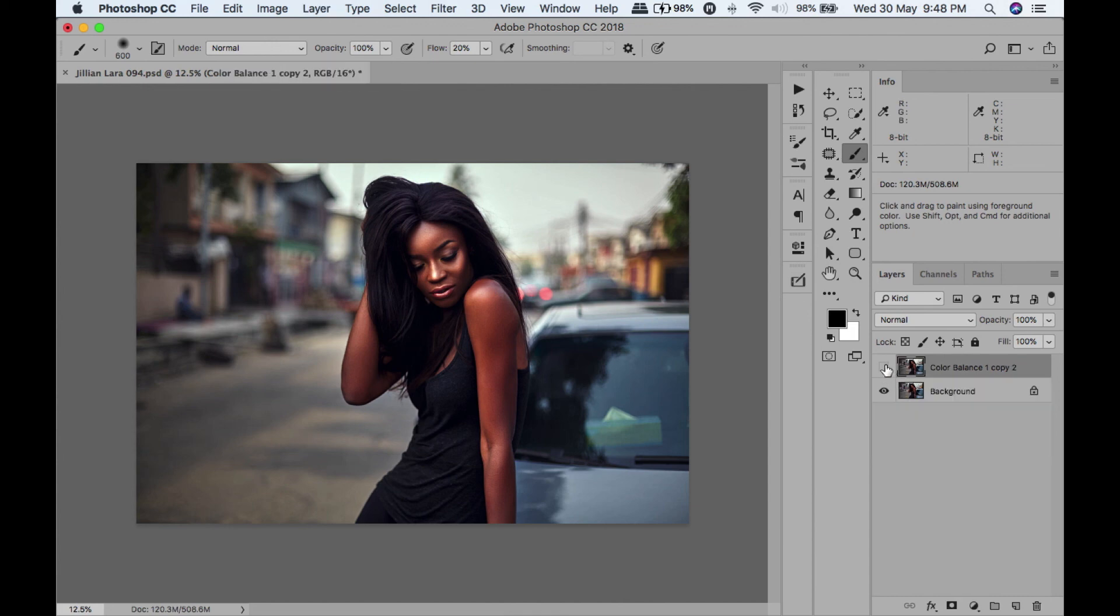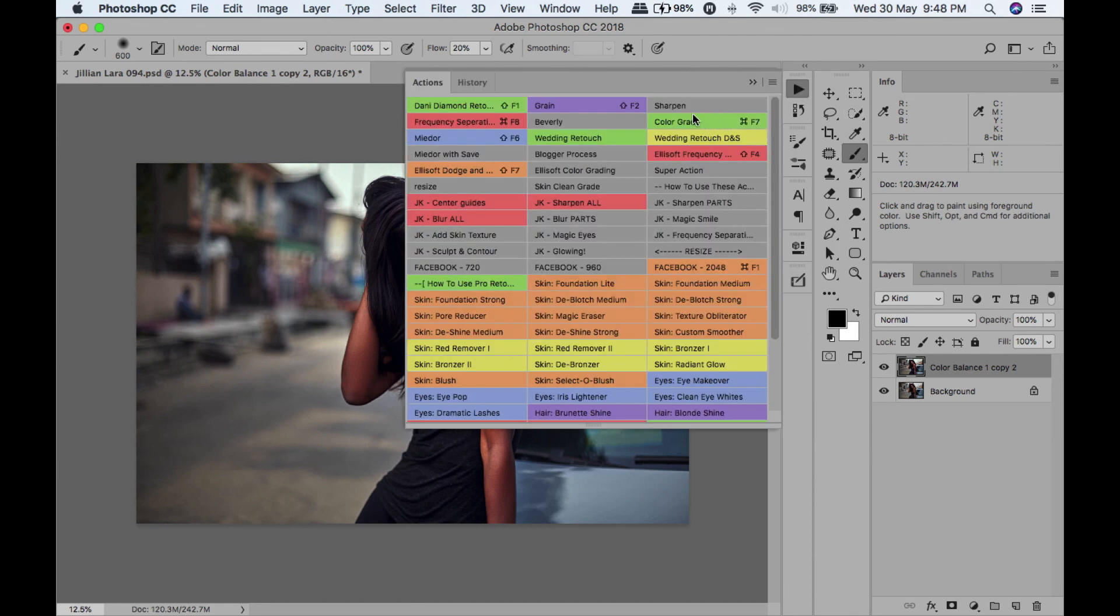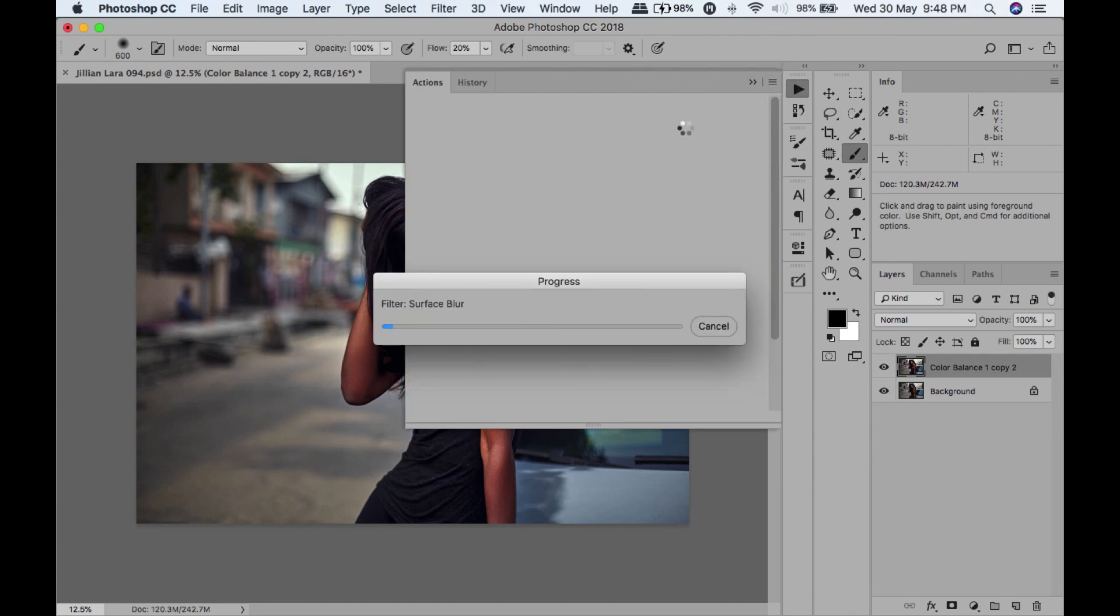Next I'm going to sharpen. If you want to know how I got my sharpening action, I did a video in the past of how I sharpen my pictures, and I'll put a link in the description.